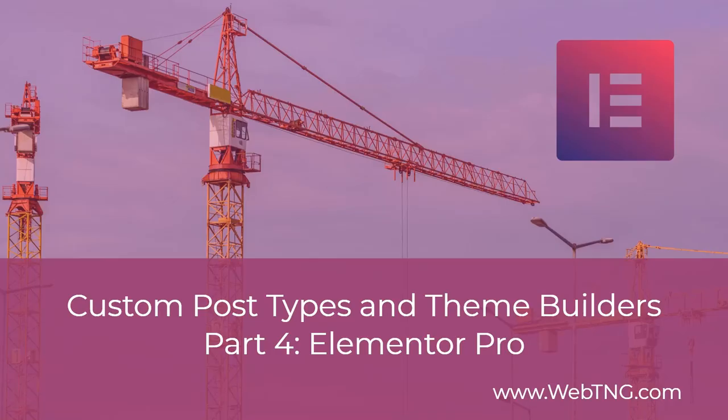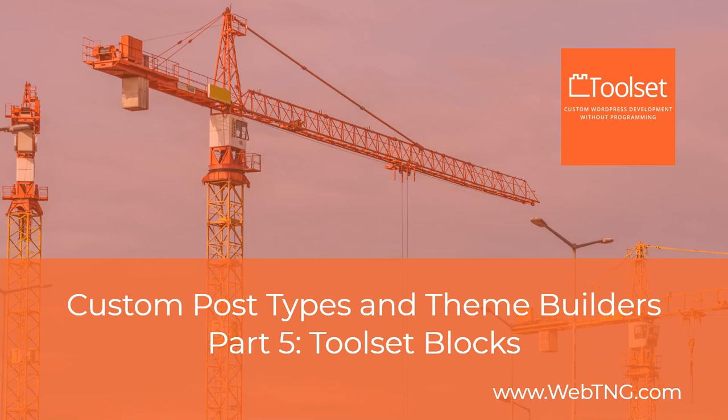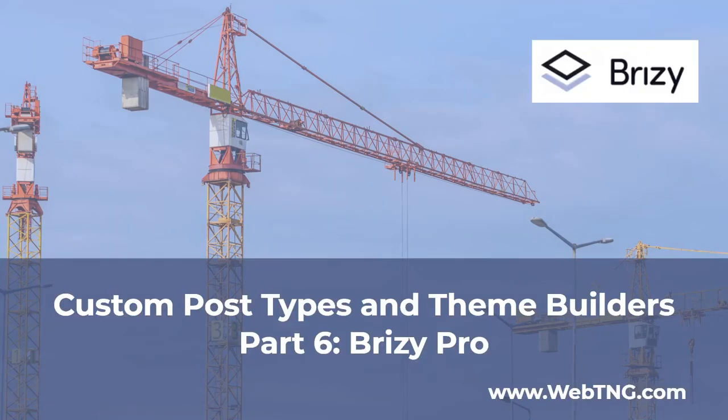How to create theme templates using Elementor Pro was covered in part four. And Toolset now has the ability to create single and archive templates in the Gutenberg block editor. And that's covered in part five. Now in this sixth part of the series, we're looking at the same process, but this time using Brizzy Pro.